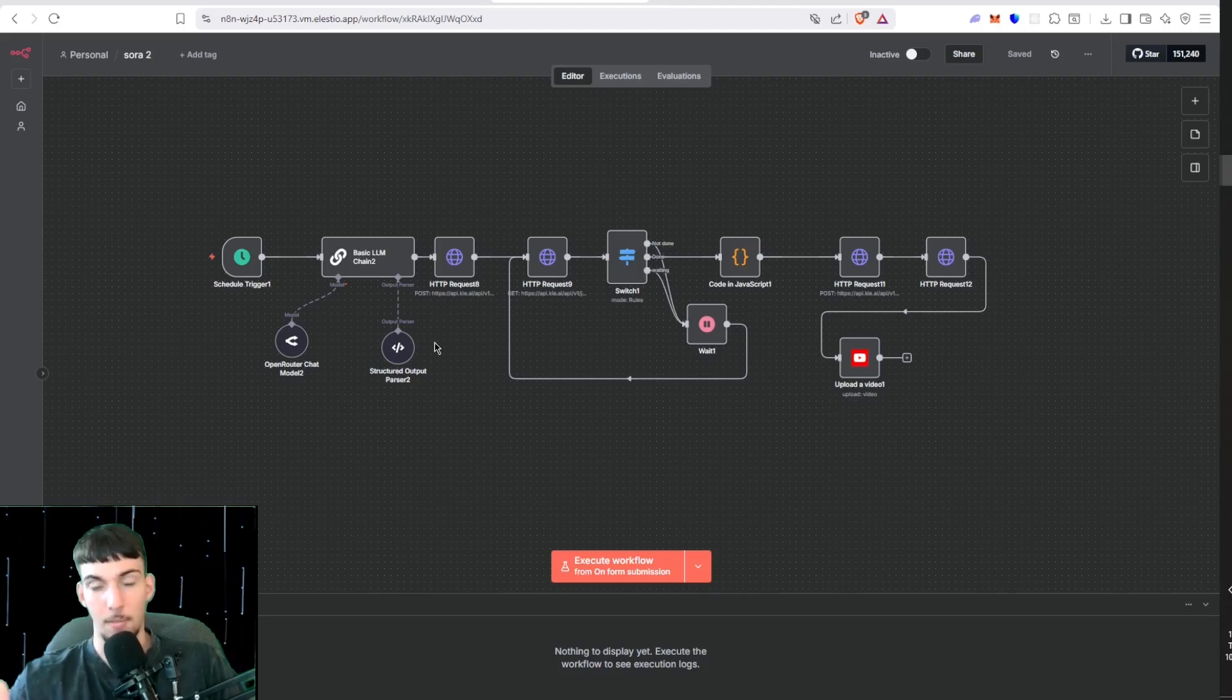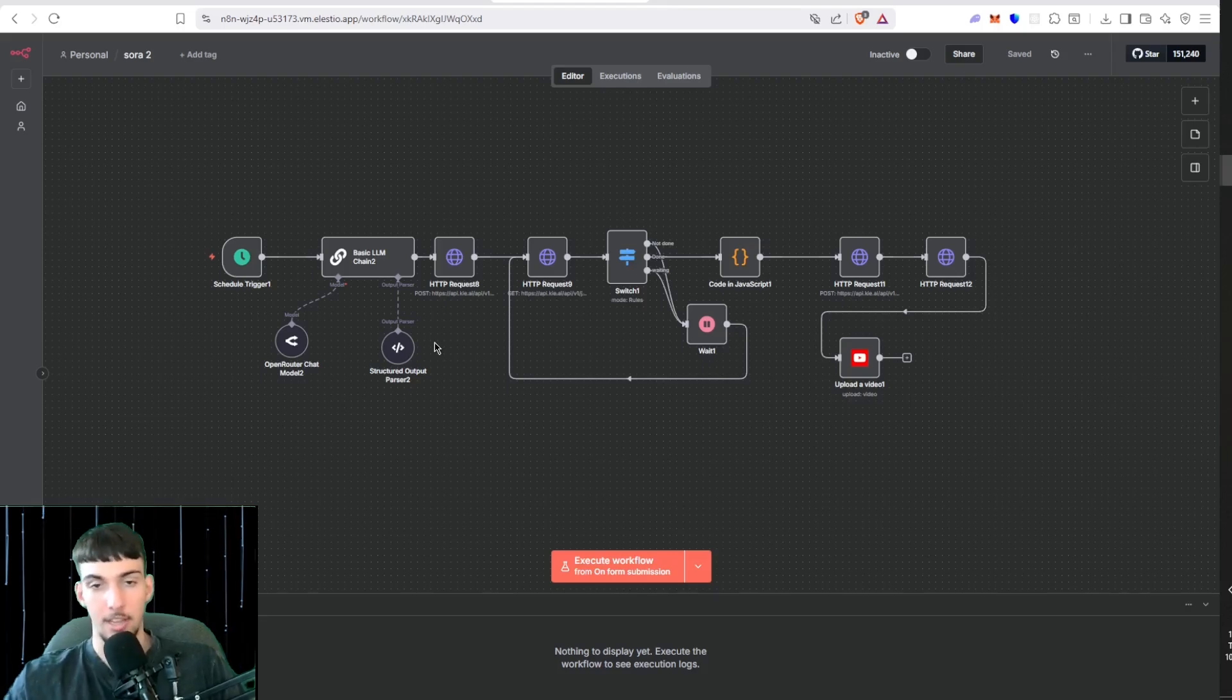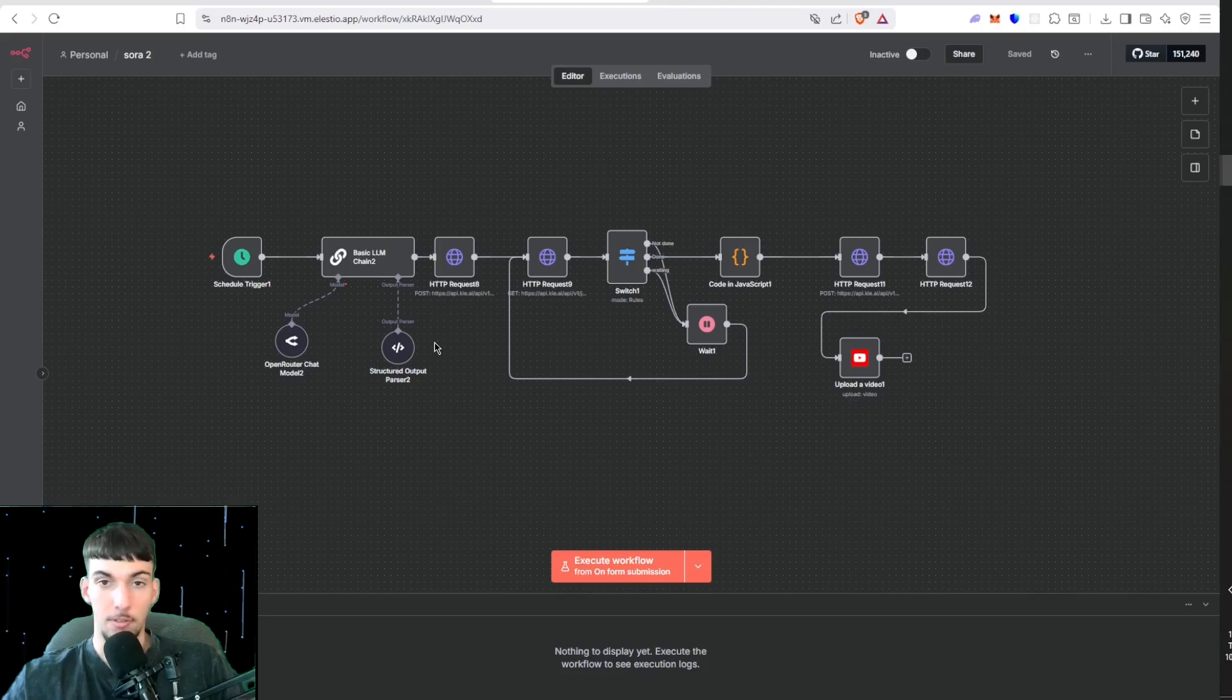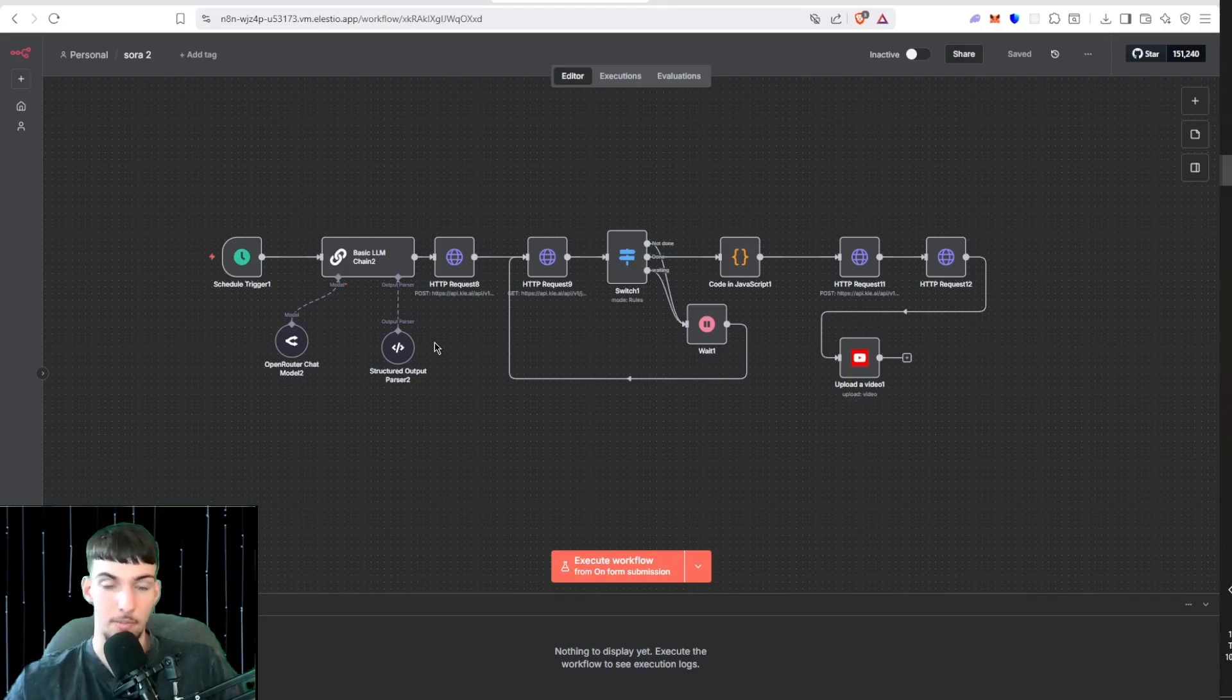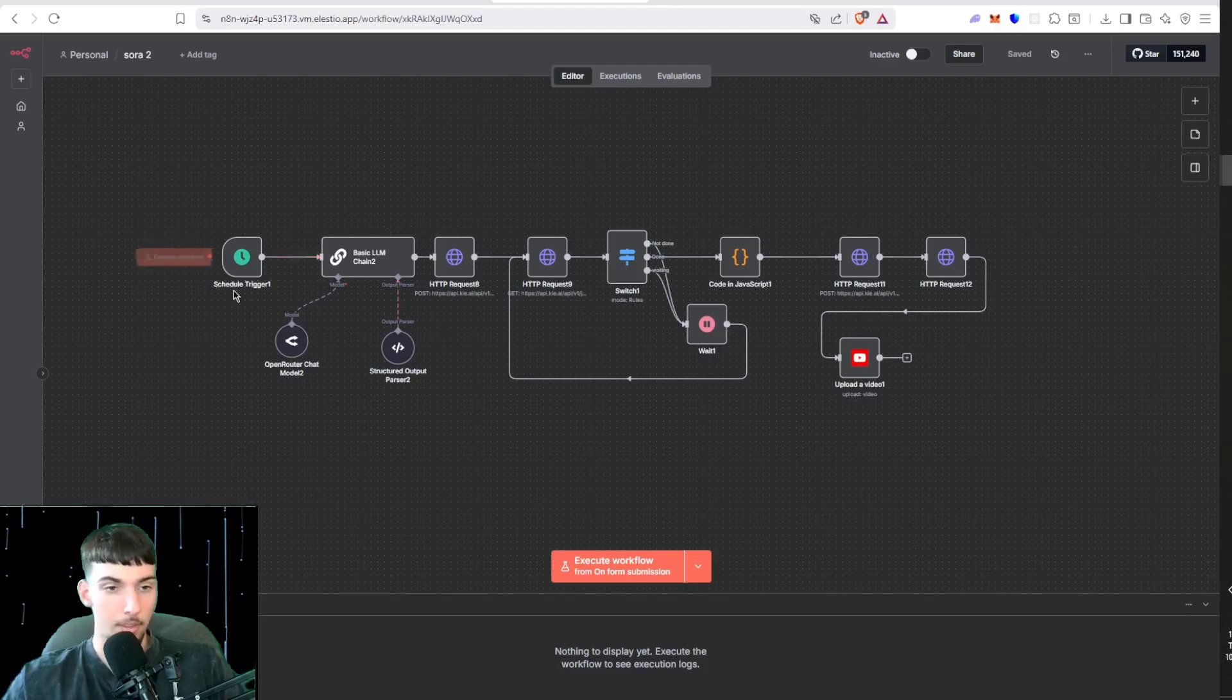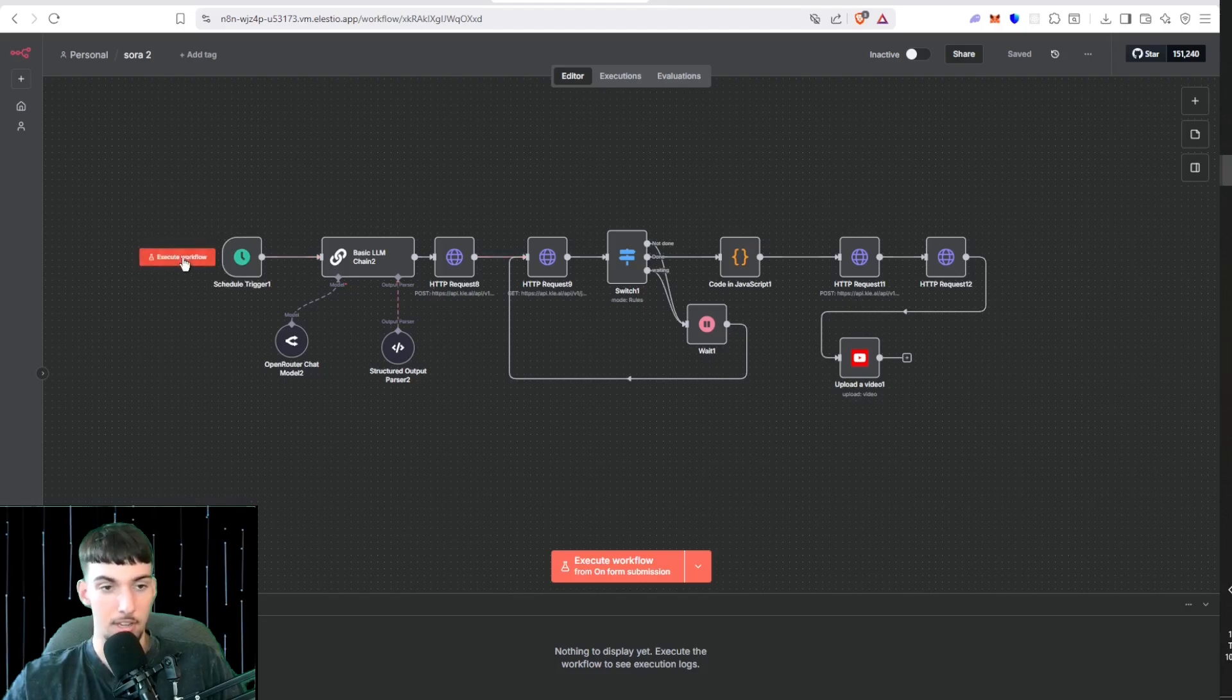This will run automatically every day. You can do it three times a day, one time a day, two times a day, really depends. Each video costs 15 cents, so for 15 cents you're potentially making thousands of dollars. Now it starts with a schedule trigger. I'm just going to shoot it off real quick and show you guys a video it generates.